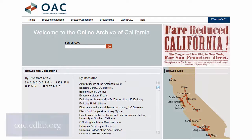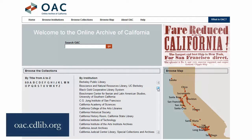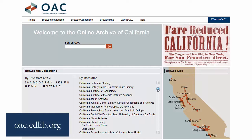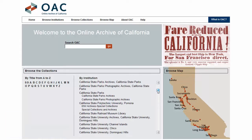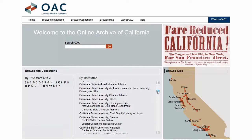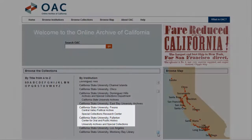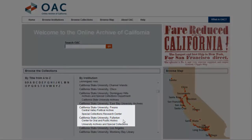From the home page at oac.cdlib.org, you may search all participating libraries using the search box on the top of the page. To search just one particular institution, scroll down the list until you find the name.